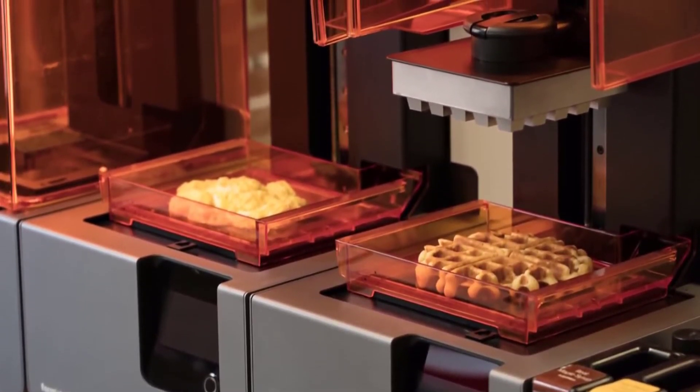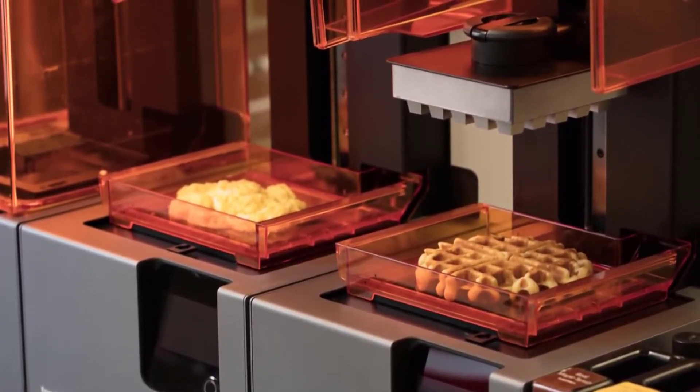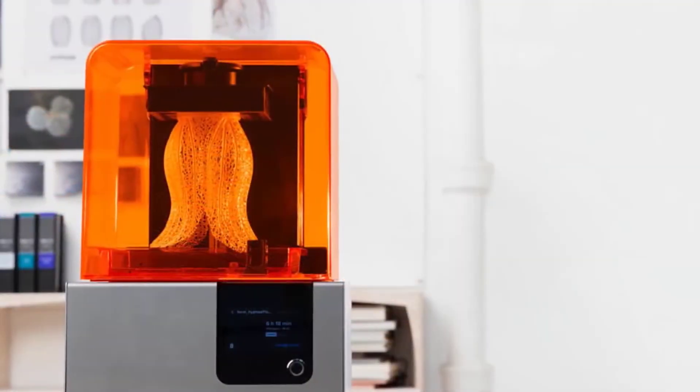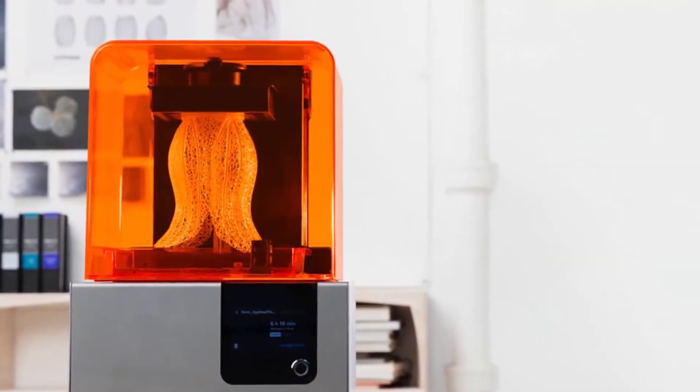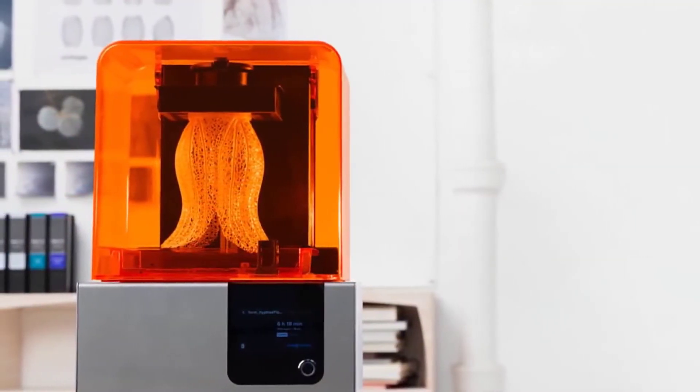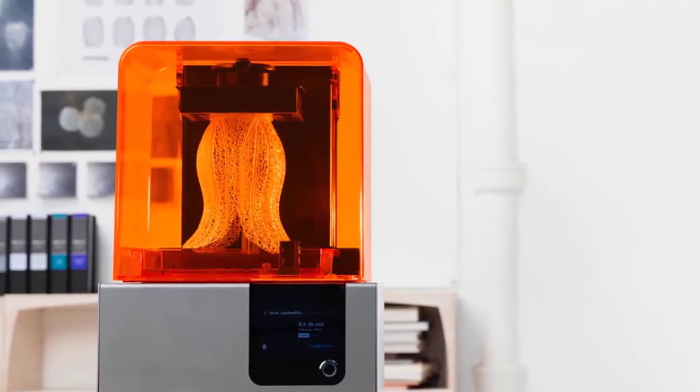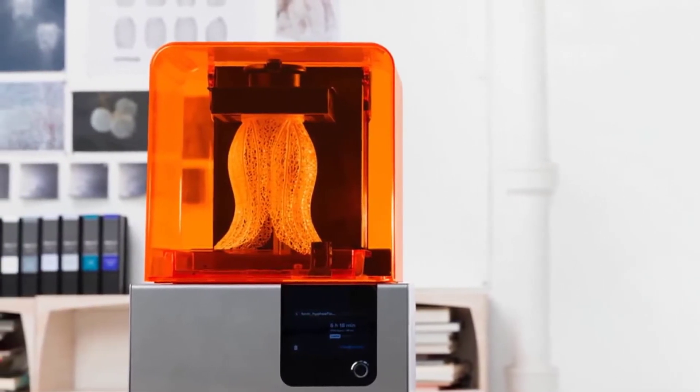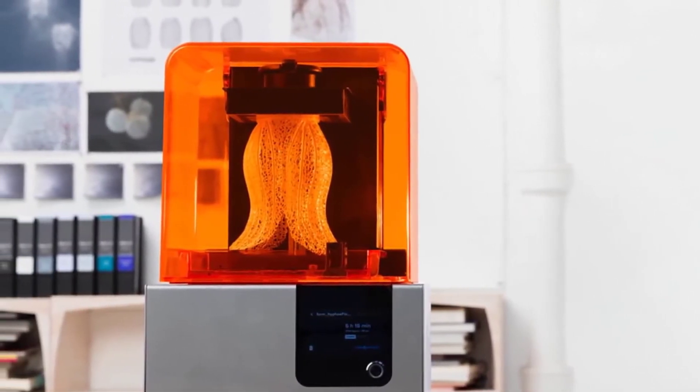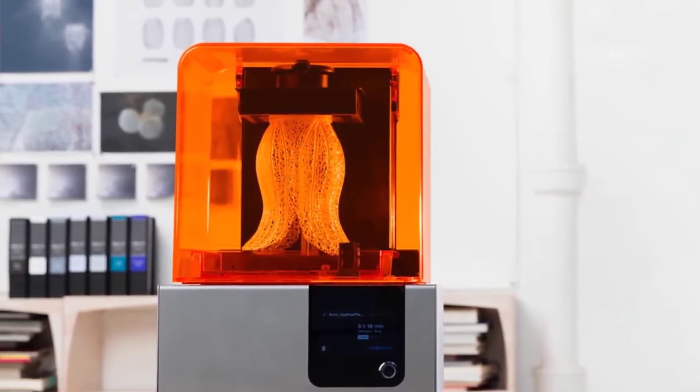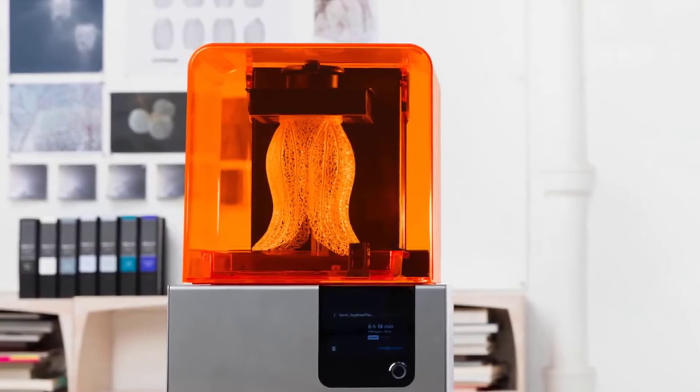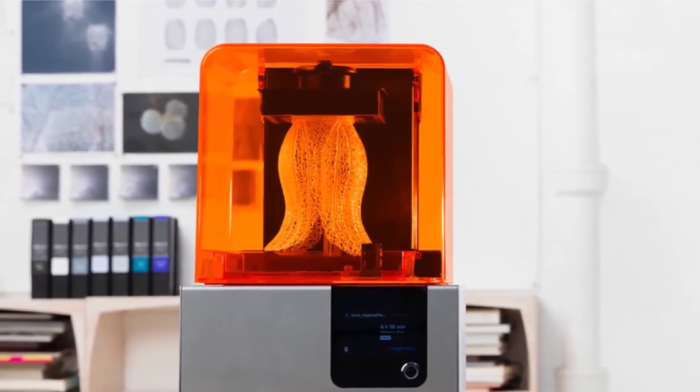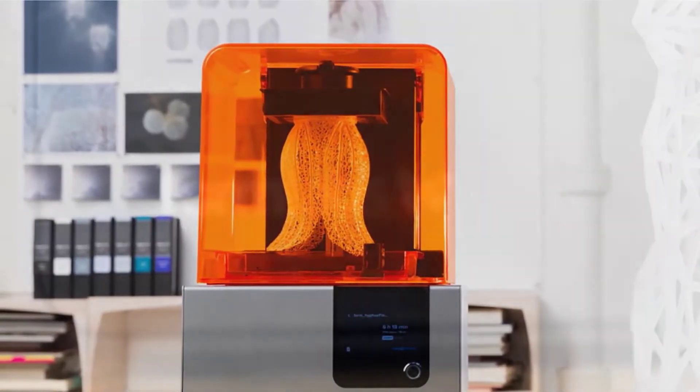After this step, you slide the Form 2 resin tank into the printer, plug in the power cord, and start the printer. The last step is adding the Formlabs Form 2 to your wireless network. As an alternative, you can use the USB or Ethernet ports to transfer files.